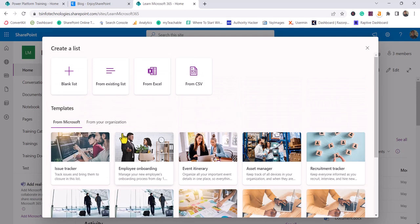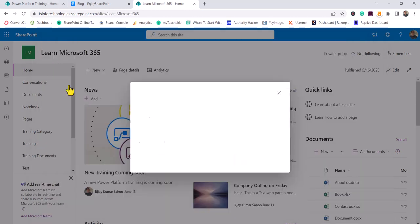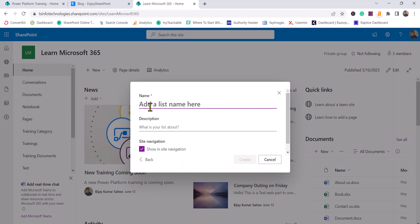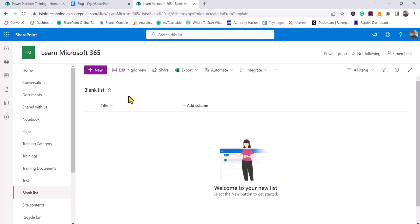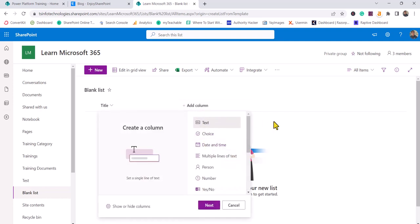First, I will take the blank list option. When you create a blank list, you can give it a name — I'll say 'blank list' — and you can give a description, like 'this is to store blank list details.' Once you click the Create button, it will create a blank list. A blank list is a custom list where there will be a Title column and you can add all other columns according to your business requirement.